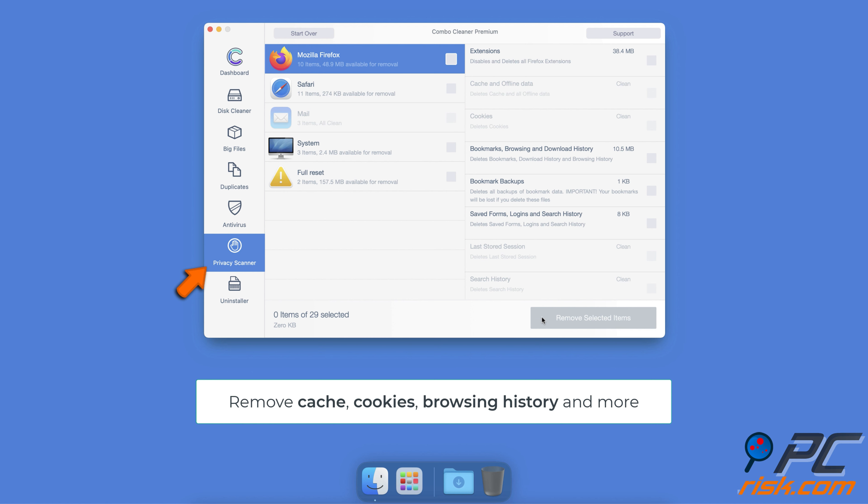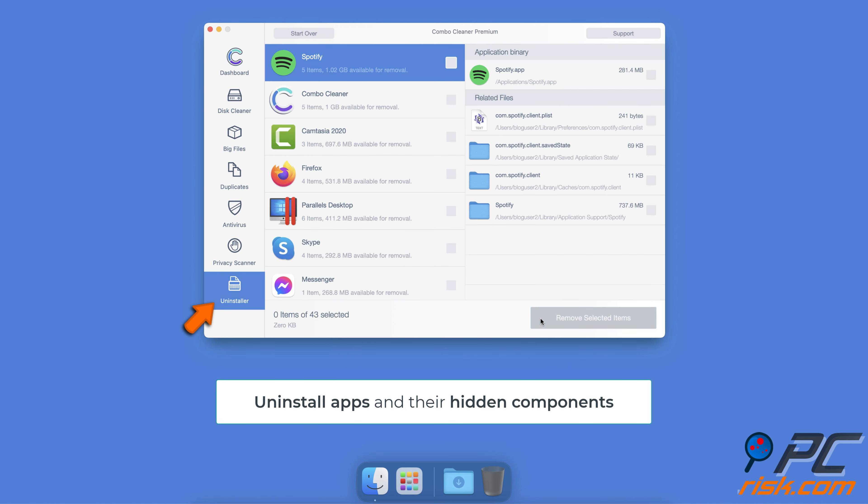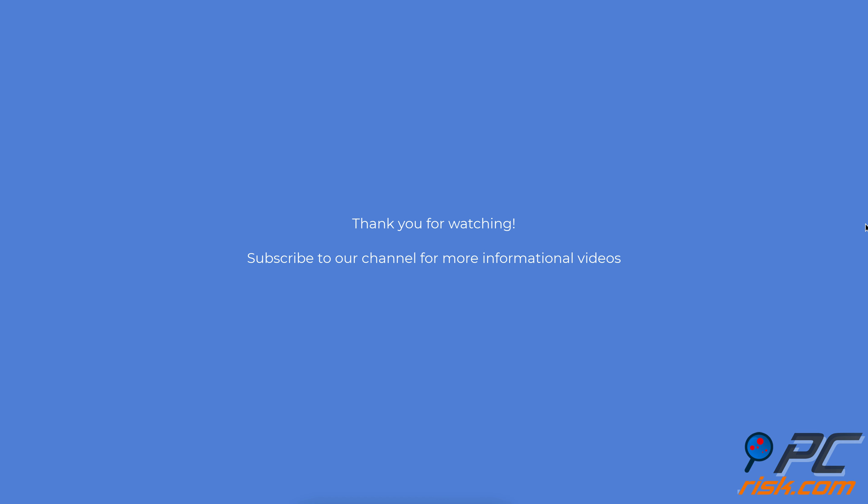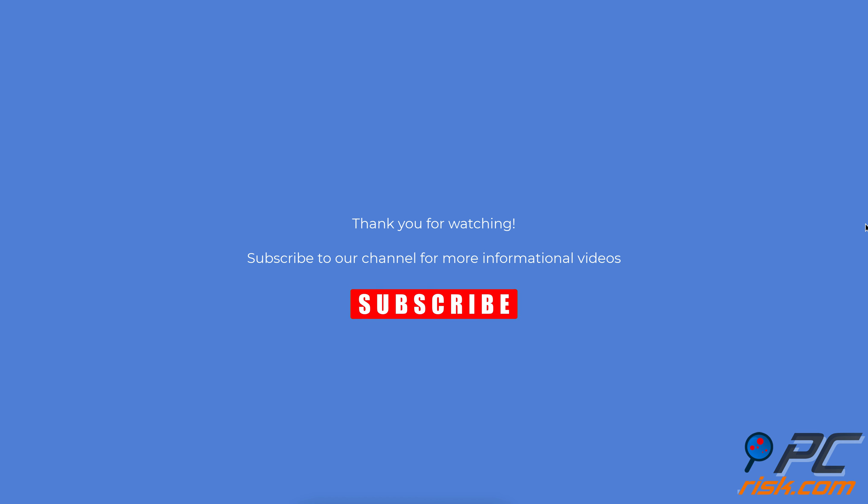With Privacy Scanner eliminate data stored when browsing the internet, including cookies, history, cache, and other files that can reveal your private information. The Uninstaller feature allows you to find hidden components of applications and uninstall them from your Mac completely with just a couple of clicks.